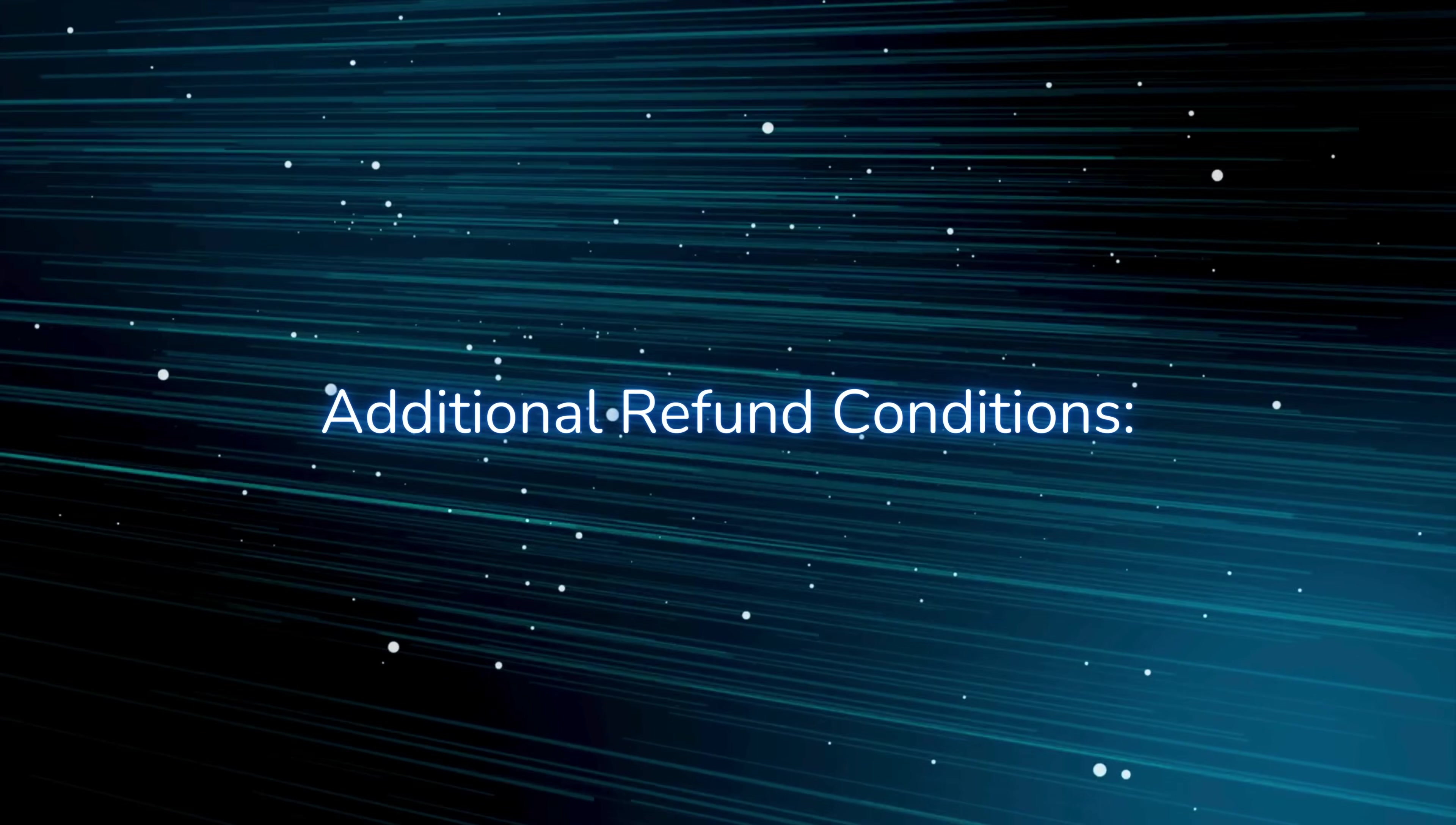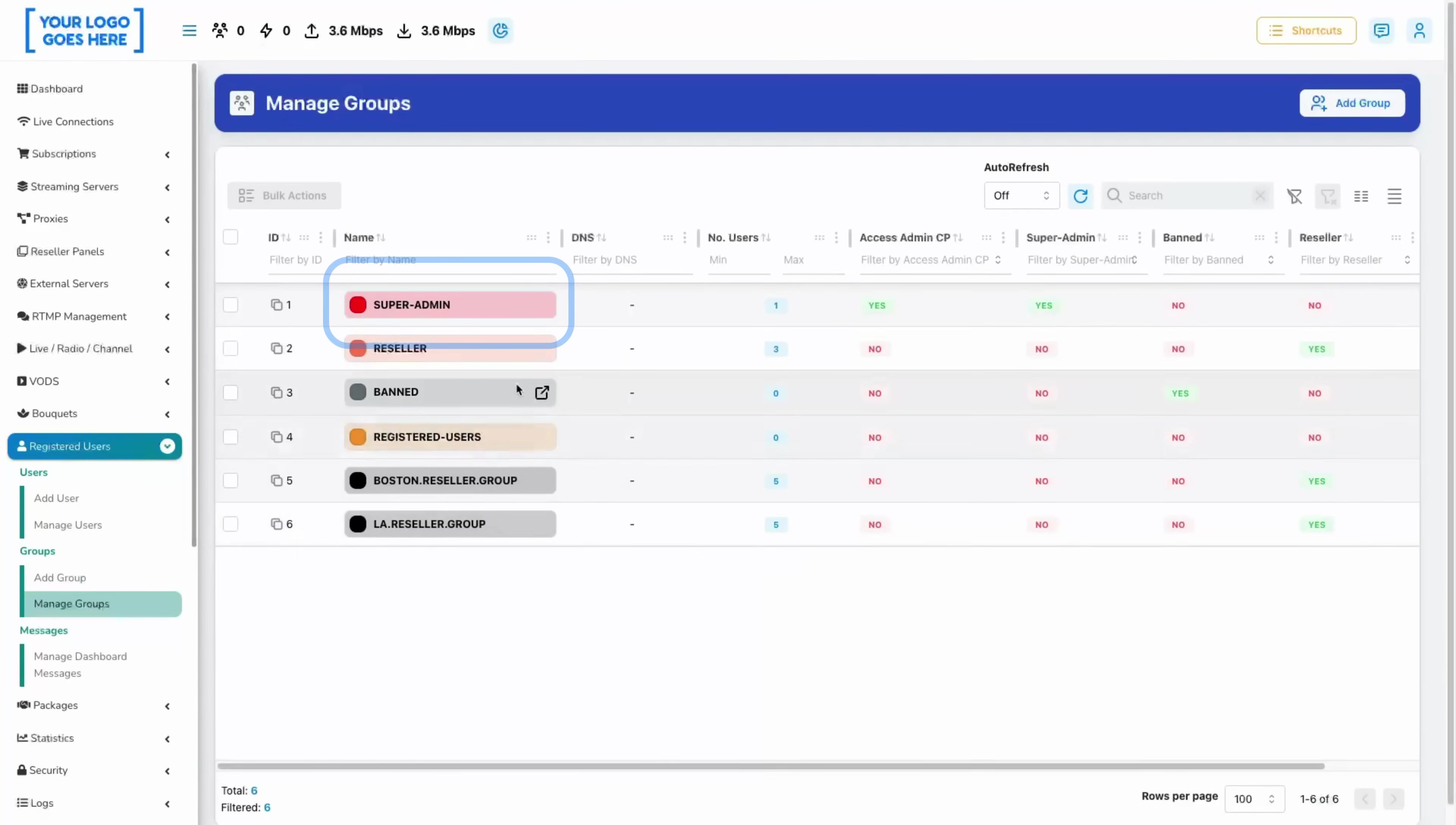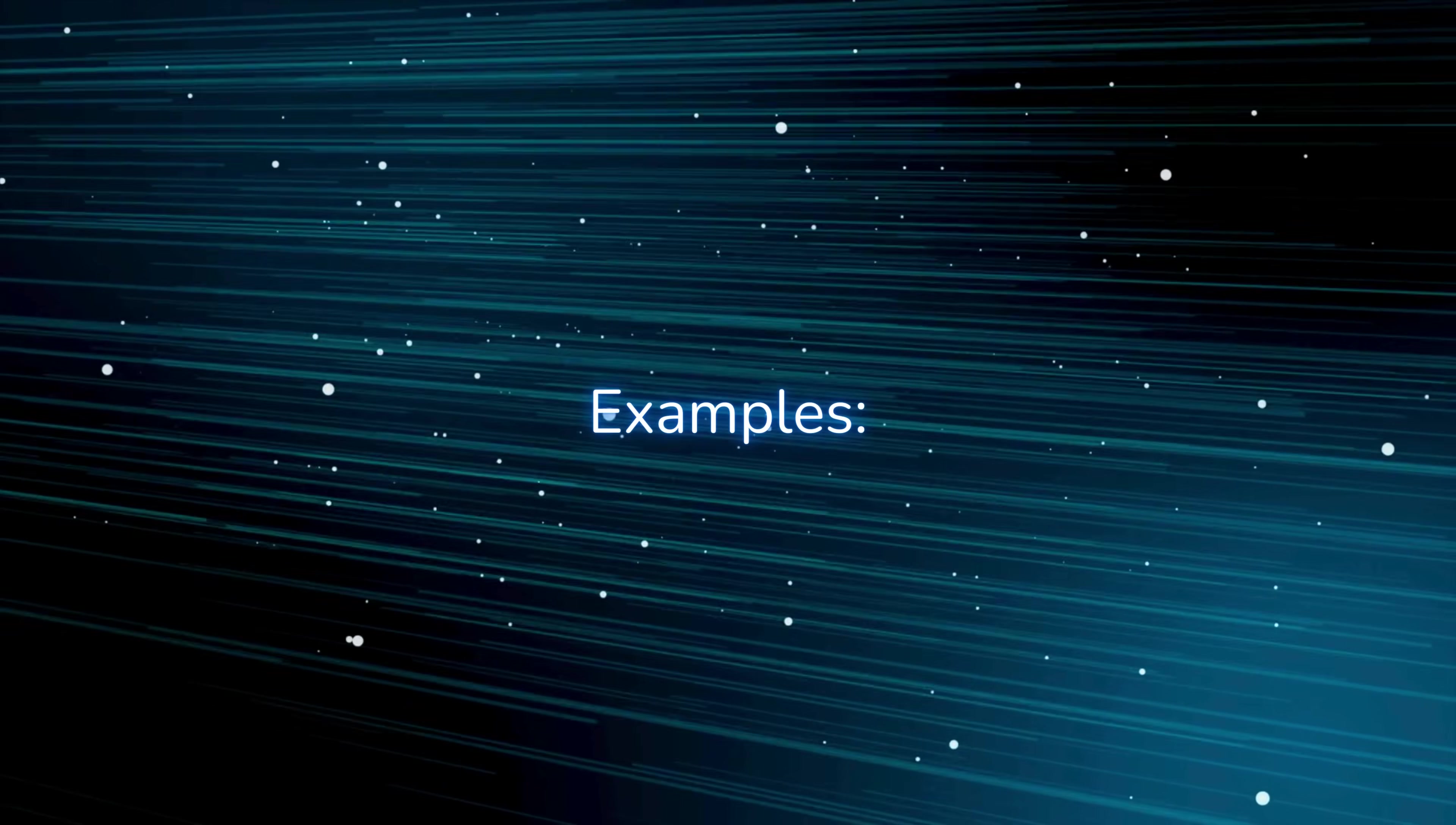Additional refund conditions: only renewals and new line creations are eligible for refunds. Super admins are not subject to the group limits. The renewal or line activity must not exceed 10 percent used or have expired. The transaction must belong to the user requesting the refund.